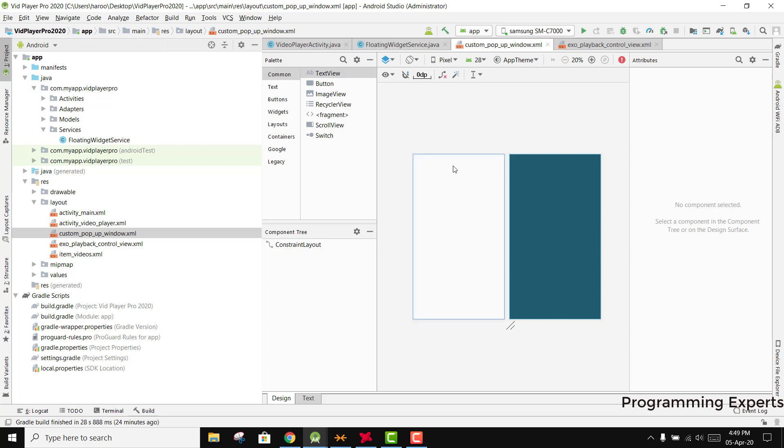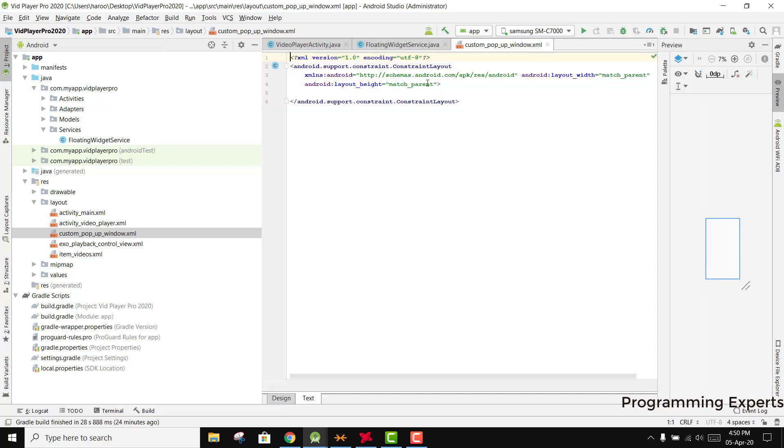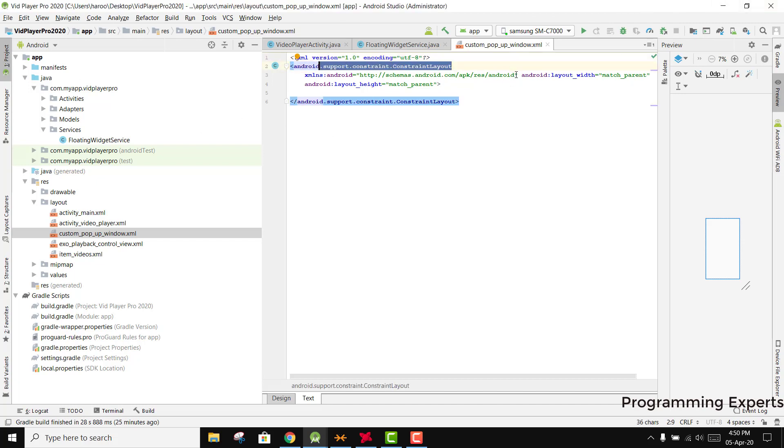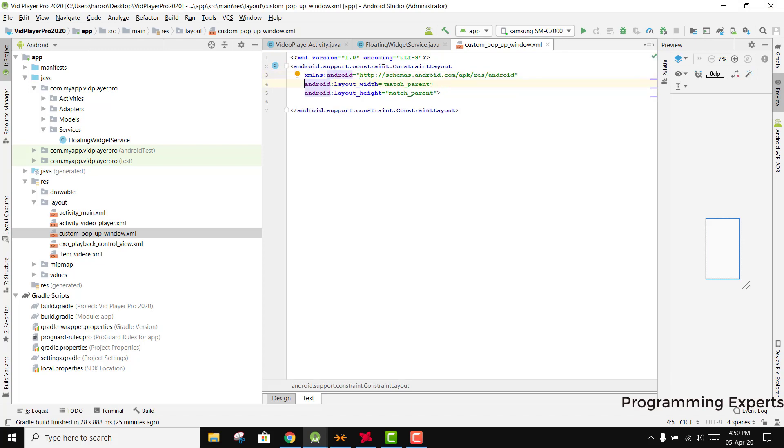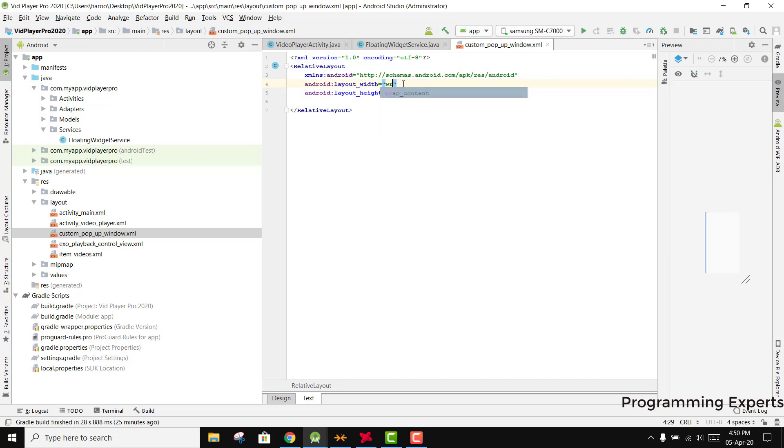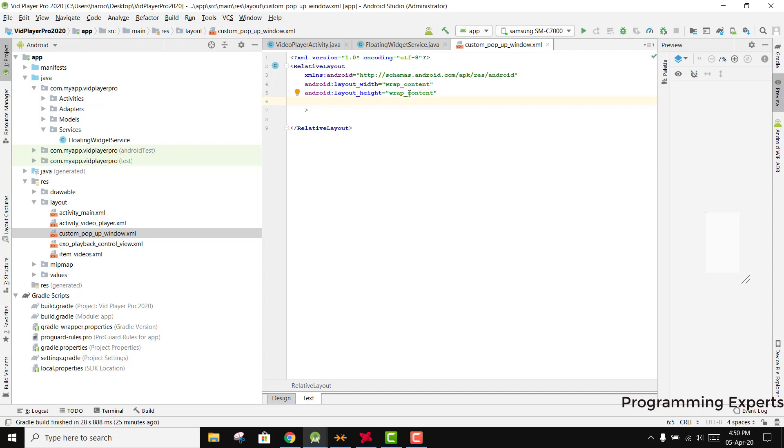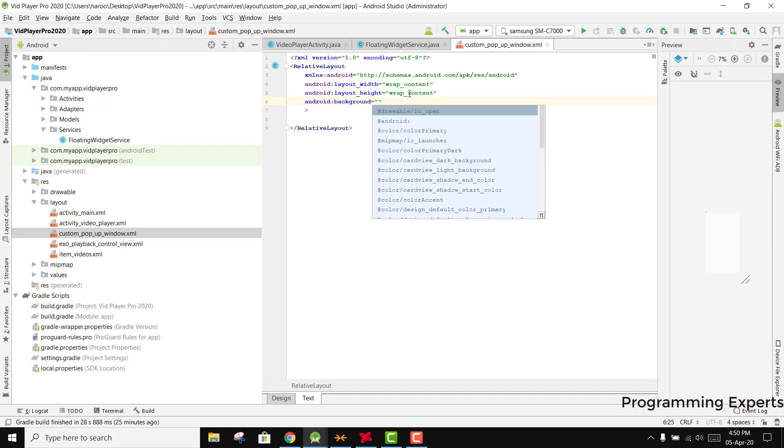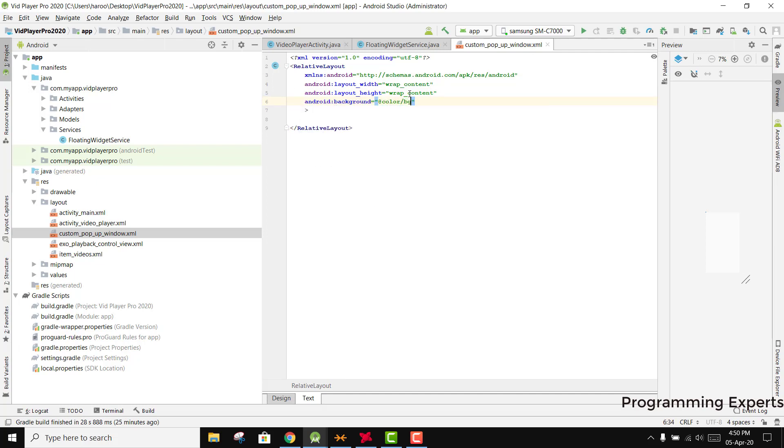In this window we will have the exit layer and other elements. To create the popup window, first we need to make it a relative layout instead of constraint layout. We need to set the width to wrap content and the height will also be wrap content.